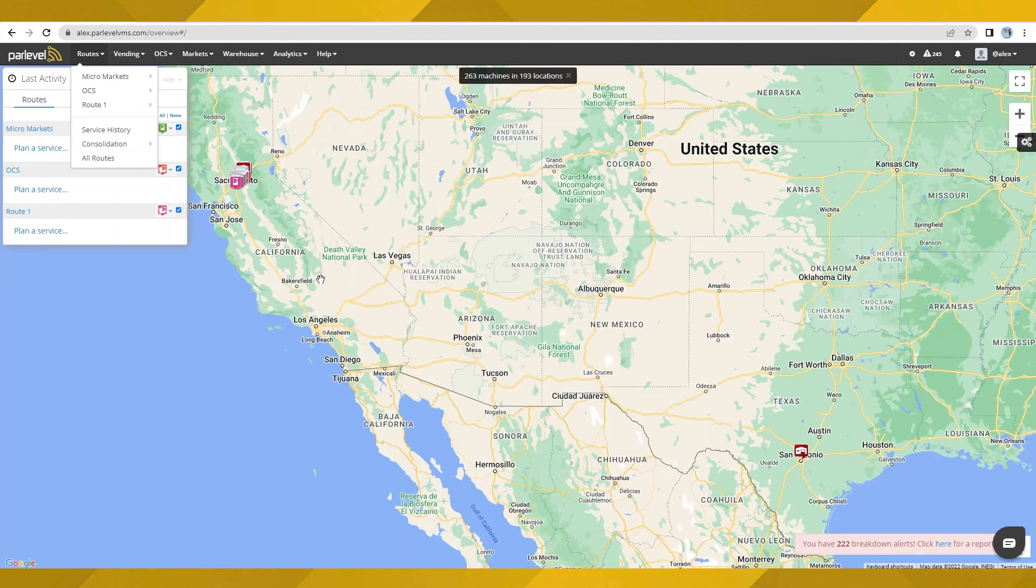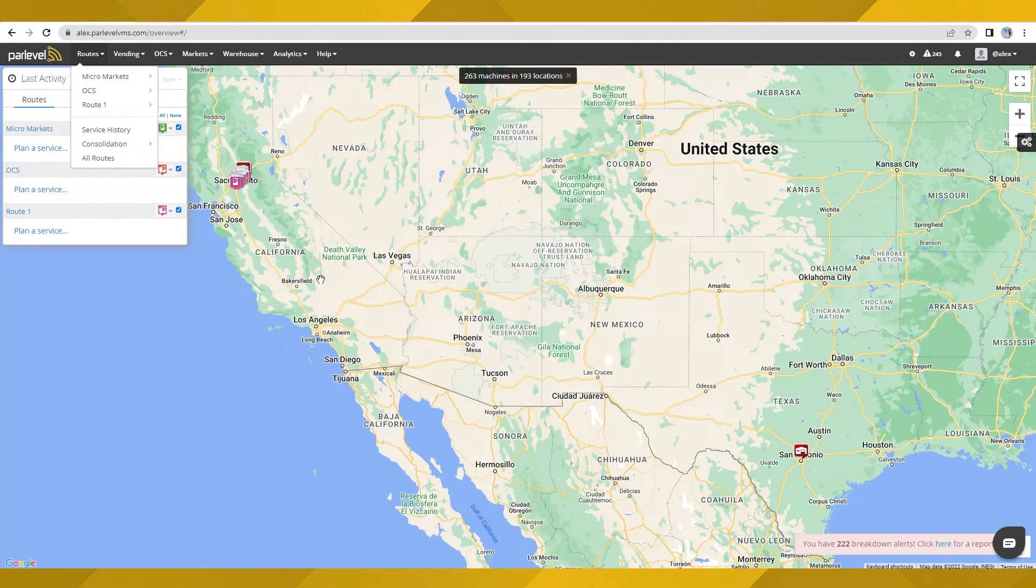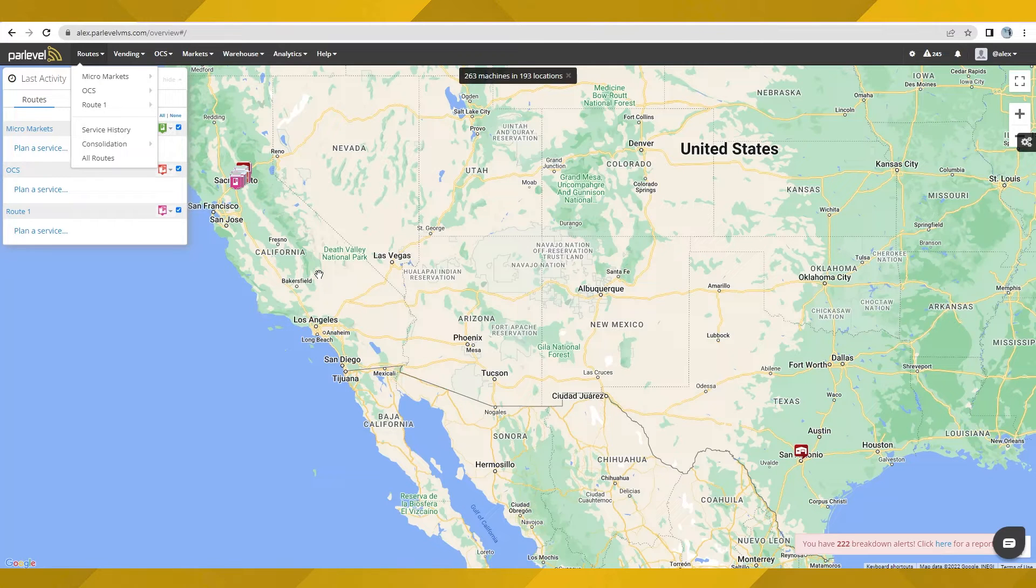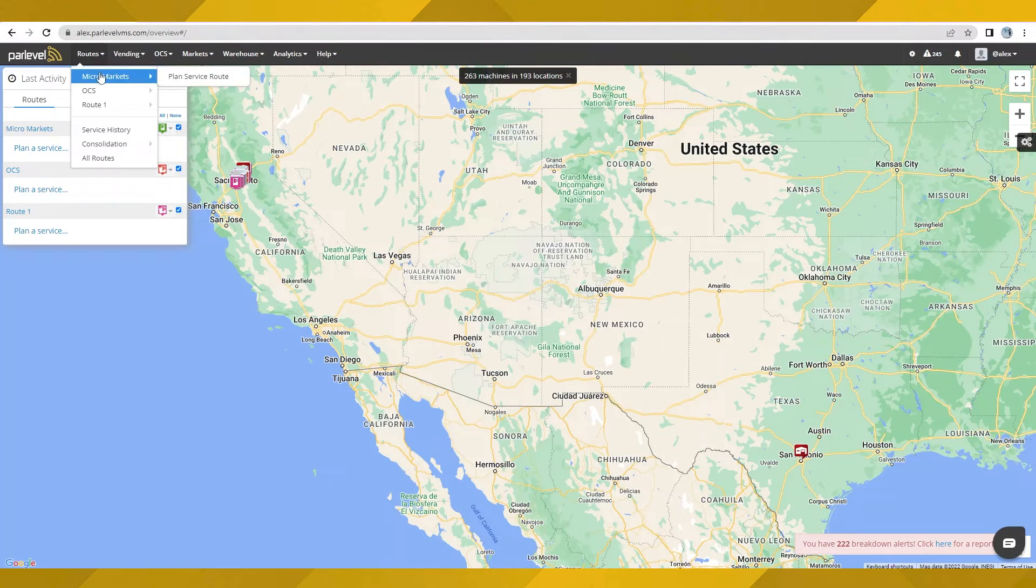Once all your locations, machines, markets, and OCS stations are set up and configured in your system, select a service route you would like to plan here.